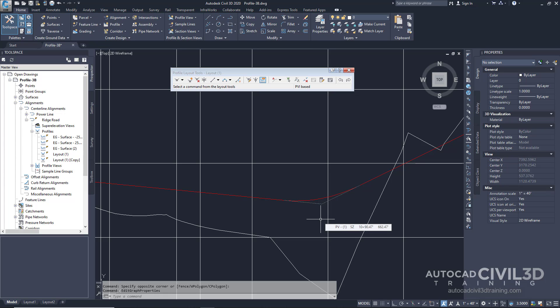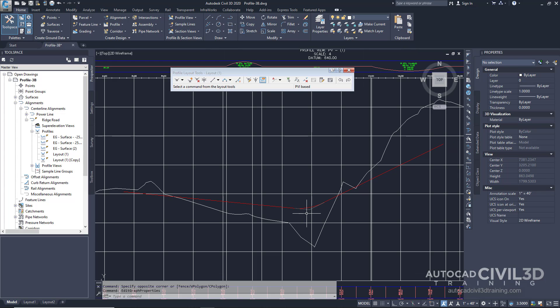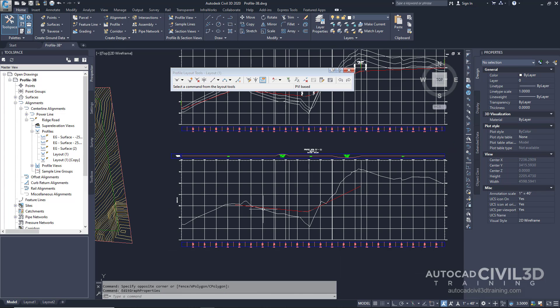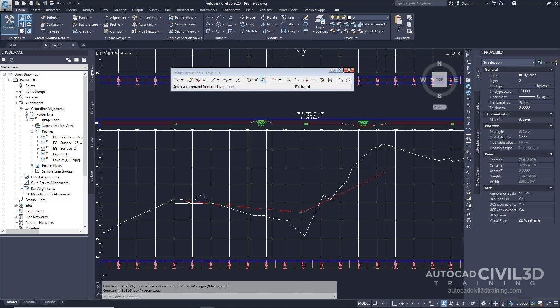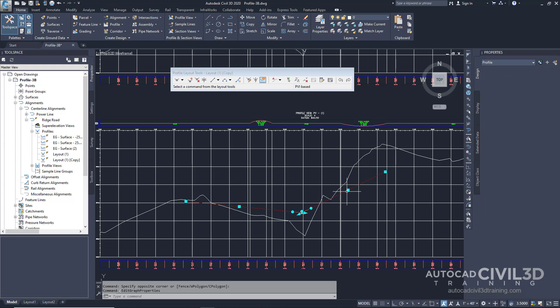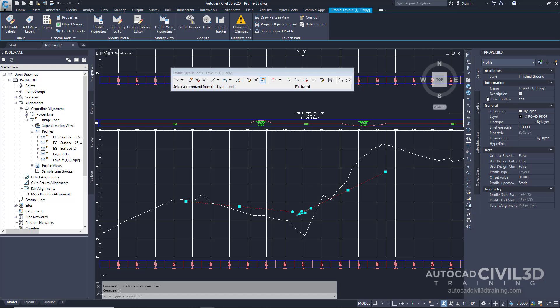Now the profile view properties dialog box closes and the profile view is redrawn, showing just the copy of our layout. Click the layout profile and you'll see under the name of the selected profile is our layout copy. You'll see it's also within the layout tools toolbar.